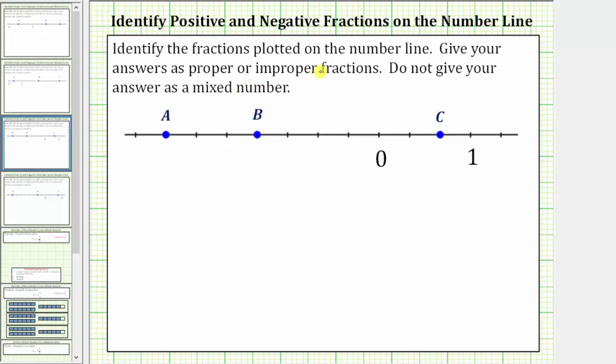We are asked to identify the fractions plotted on the number line and to give the answers as proper or improper fractions, not mixed numbers.